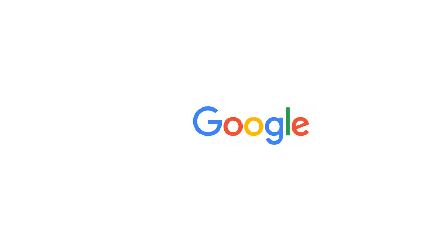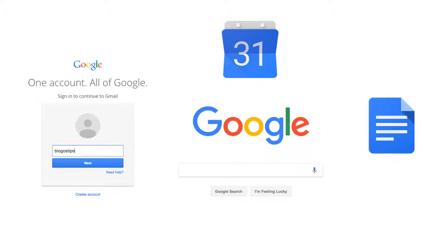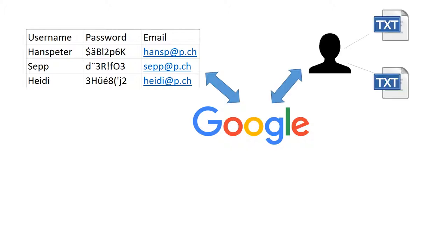We can use Google to search the web. We can also log in and use Google Calendar or Google Docs. This means that the website is connected to a user database and to some sort of file system.